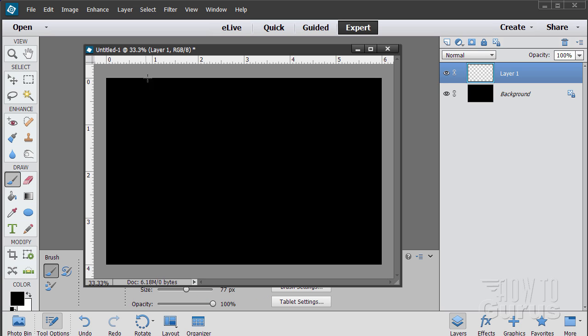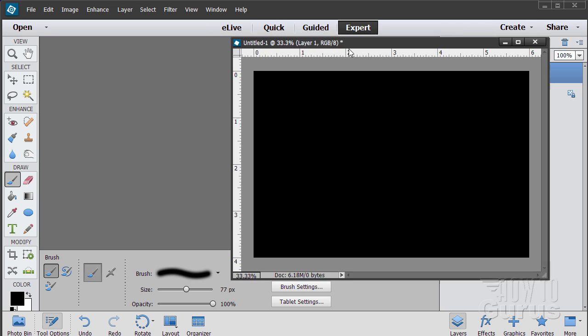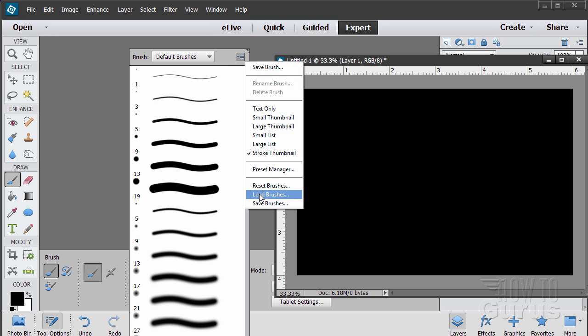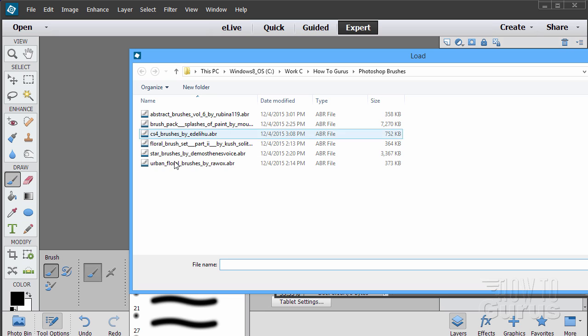Let's go to our brush. The easy way to use brushes is instead of installing them permanently inside Photoshop Elements, it's better just to load the brushes as you need them. Set up a folder anywhere on your hard drive, put all of your aftermarket brushes in that folder, and then just load them as you need them.